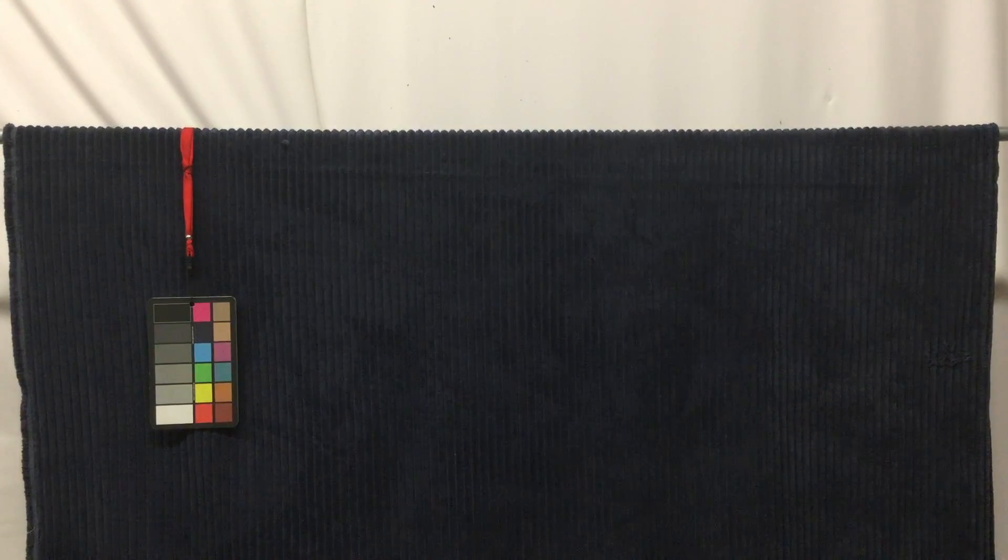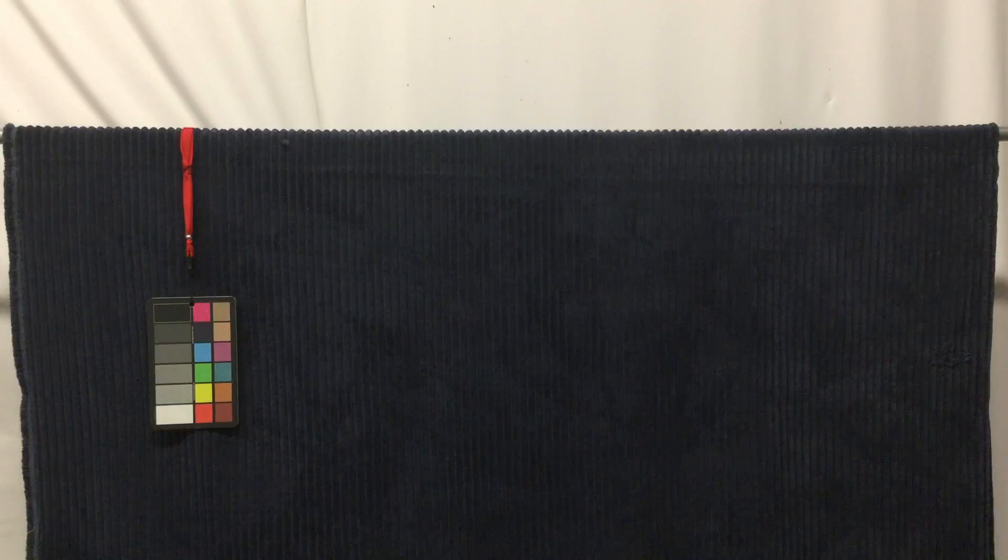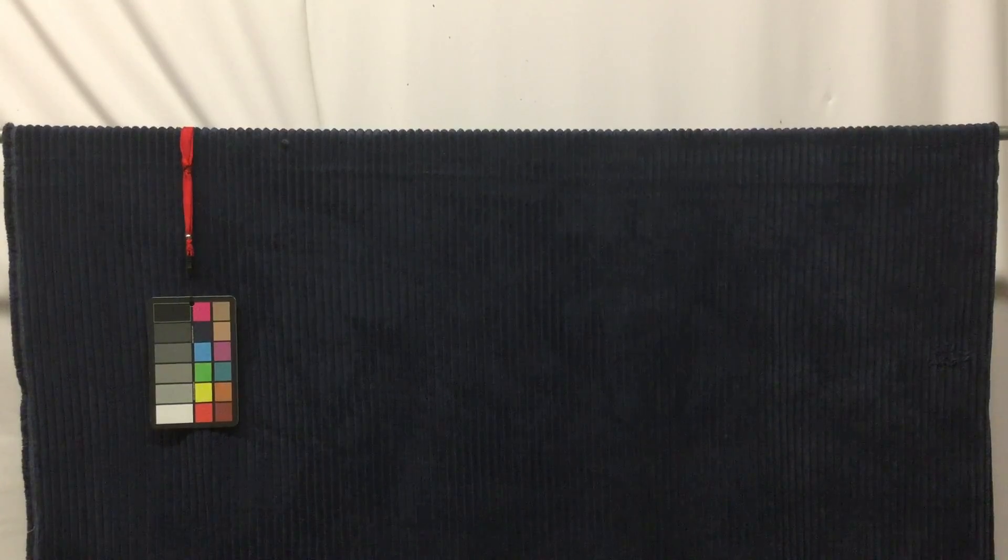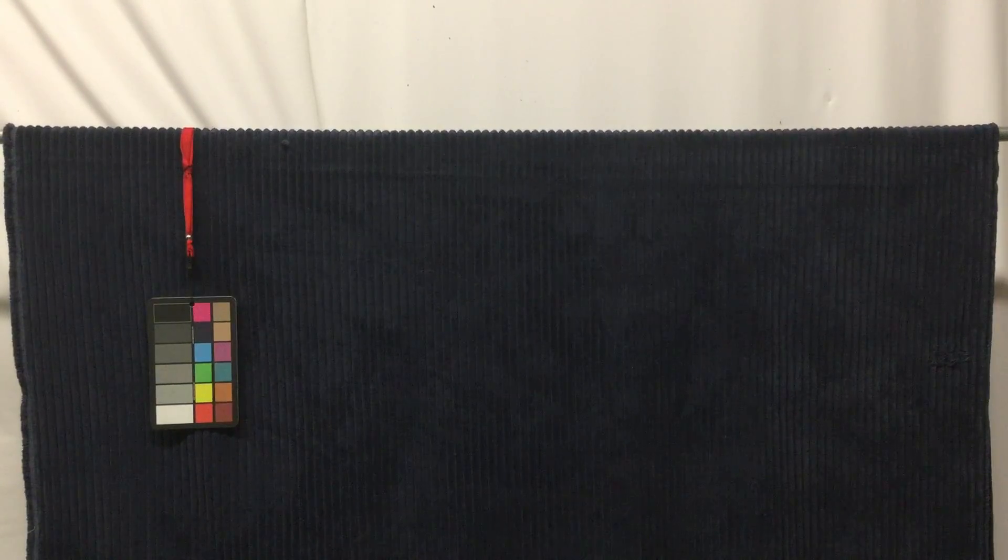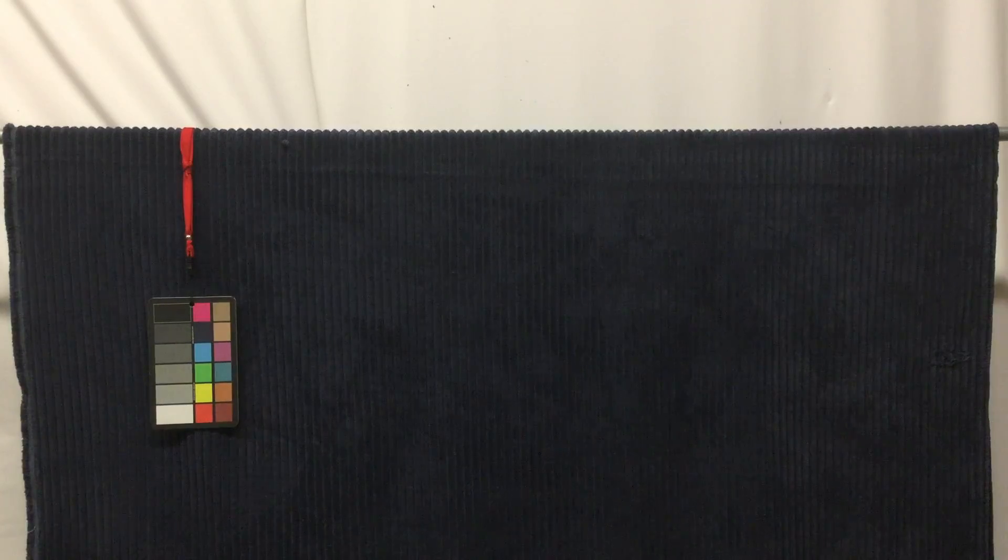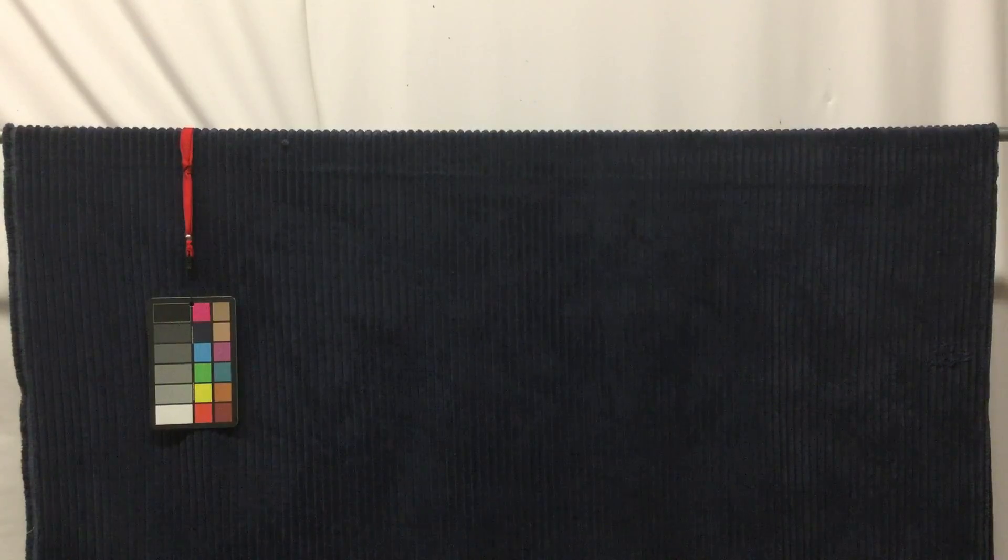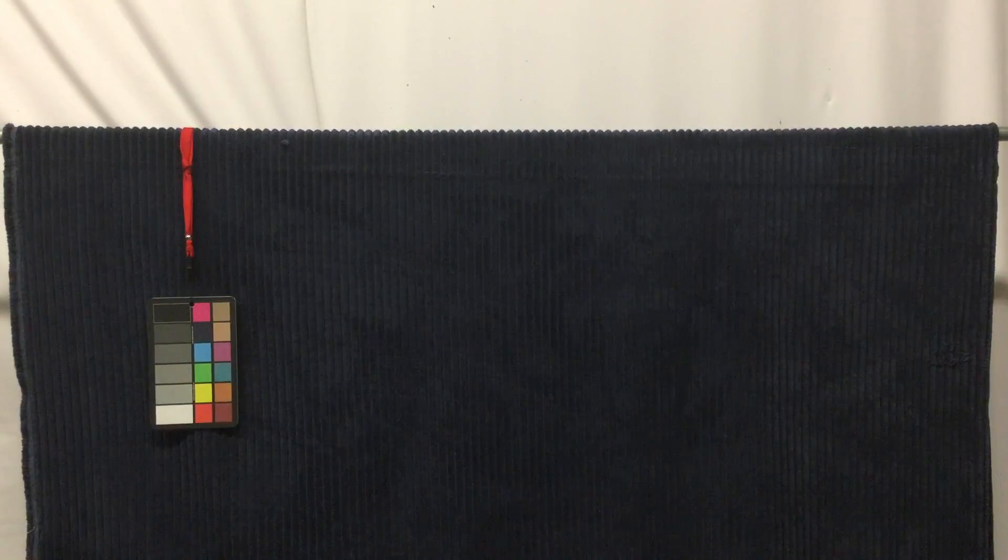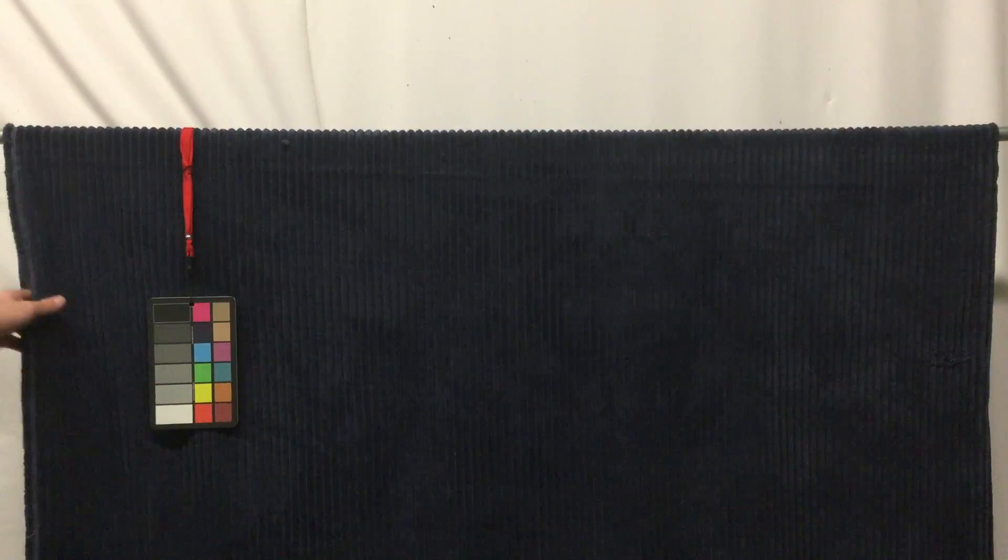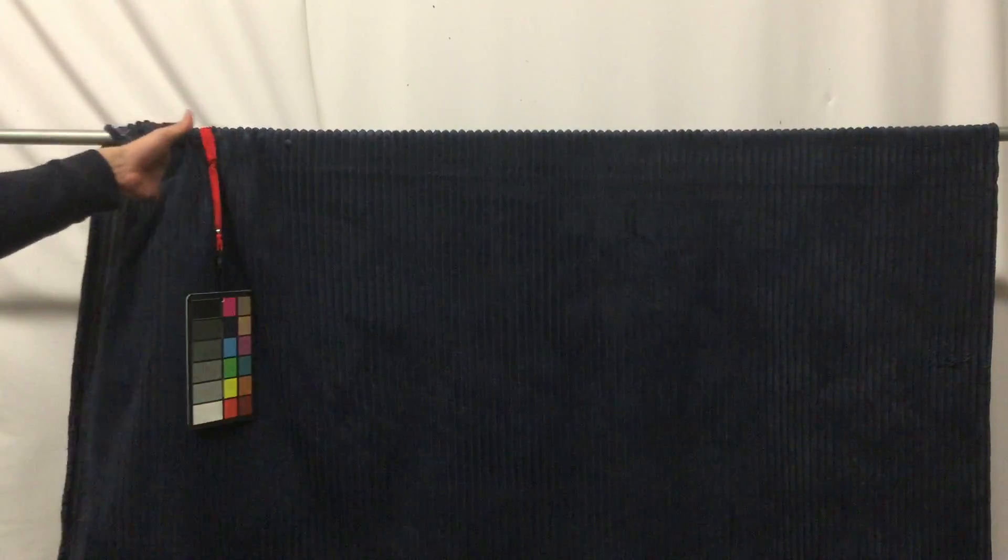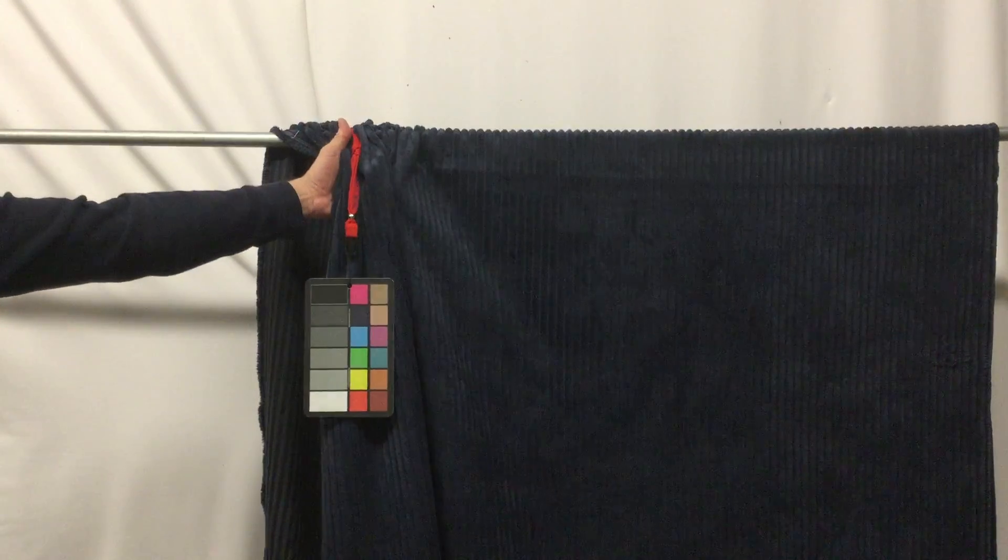This is a beautiful 59-inch wide dark blue wide whale corduroy. The corduroy has a very soft chenille texture with a nice drape, as you can see here.